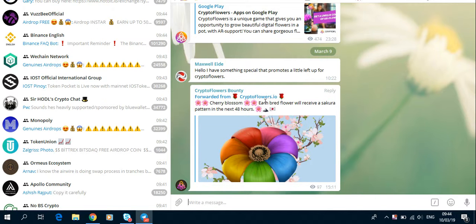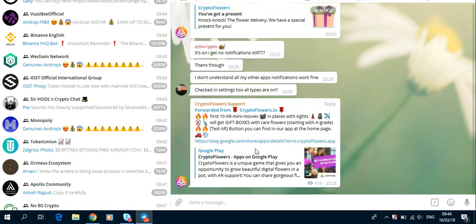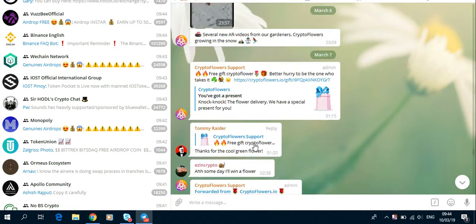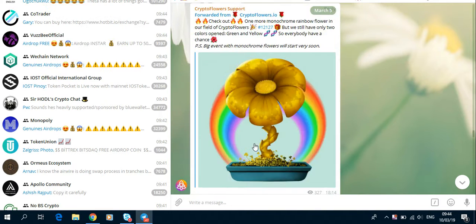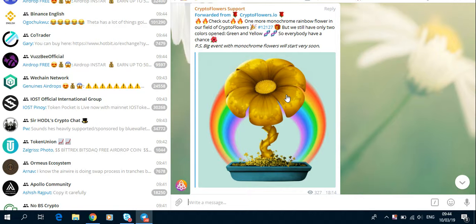Each flower will receive a Secura pattern in the next 48 hours, as well as a monochrome flower—the one with the rainbow pattern. As I explained in the previous two videos, the way you can do it and what you have to look for.